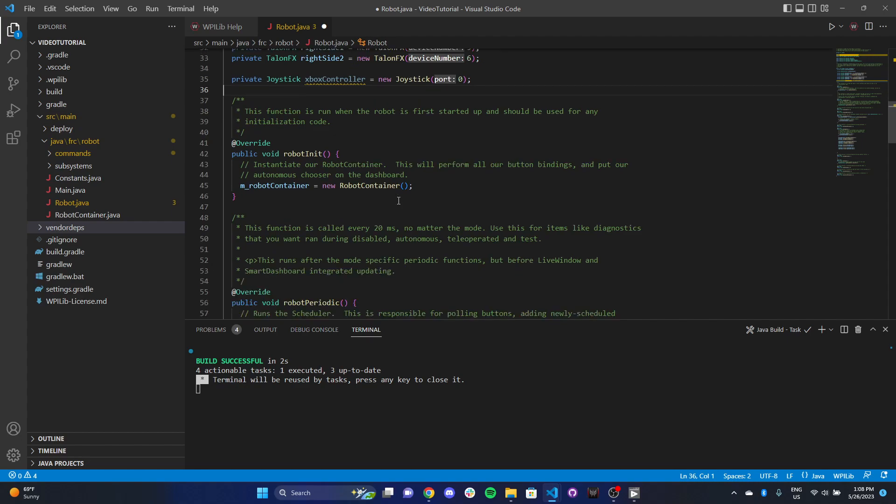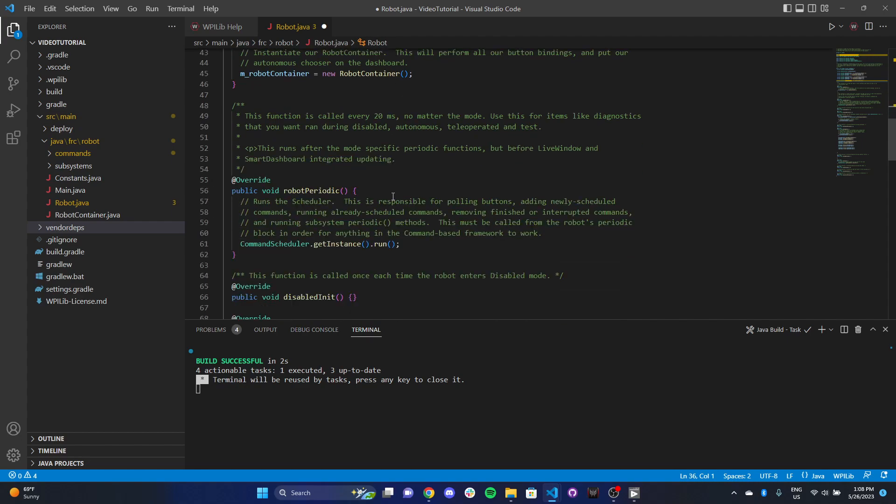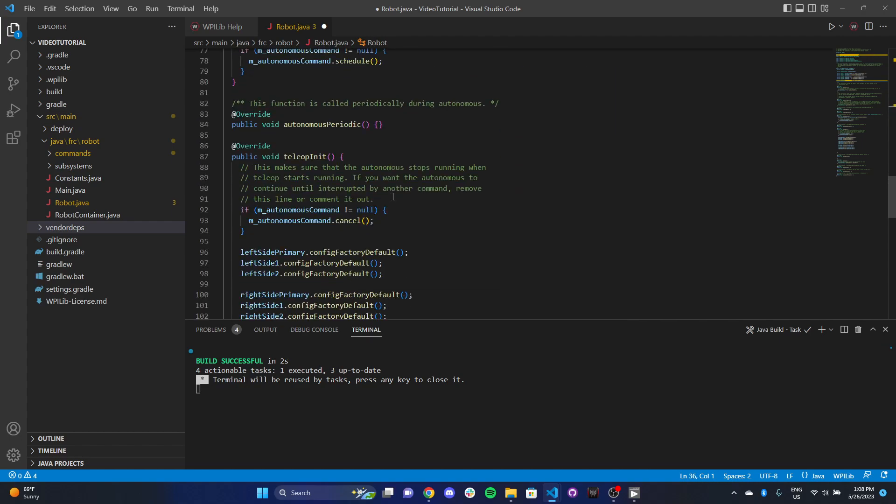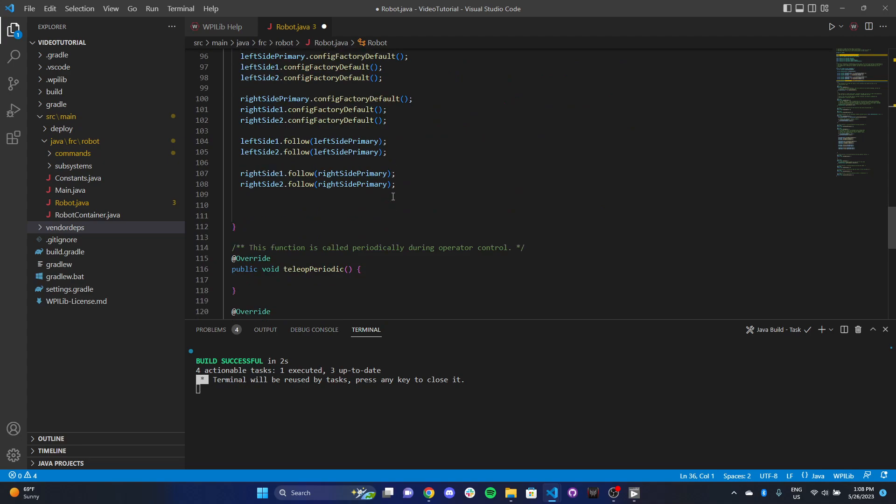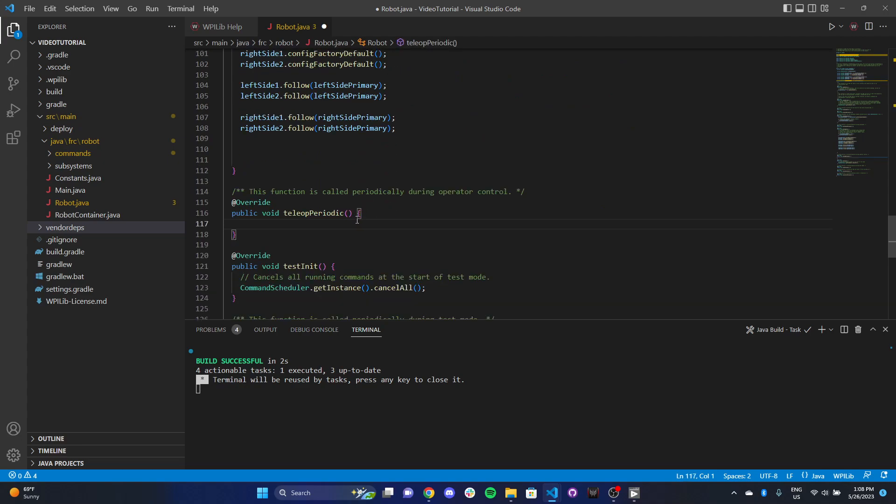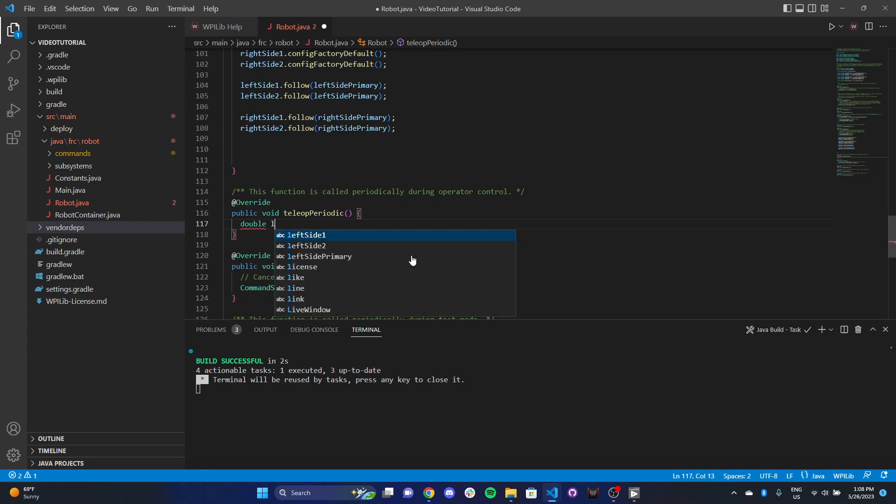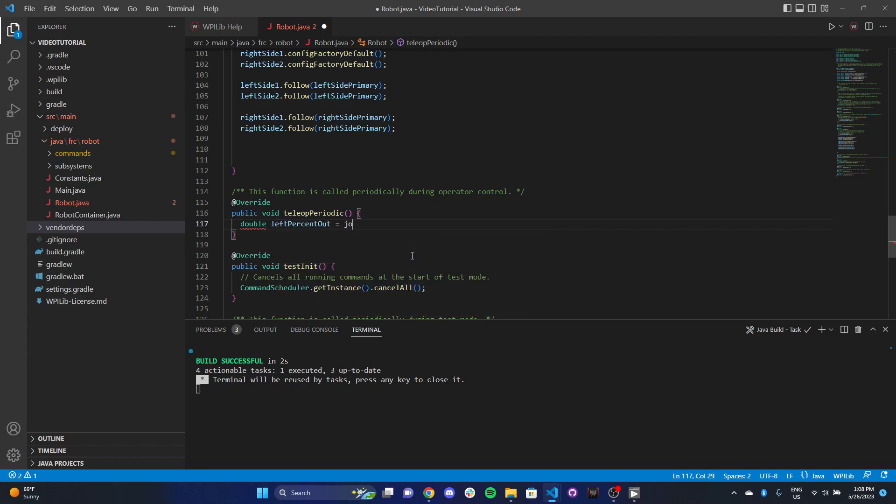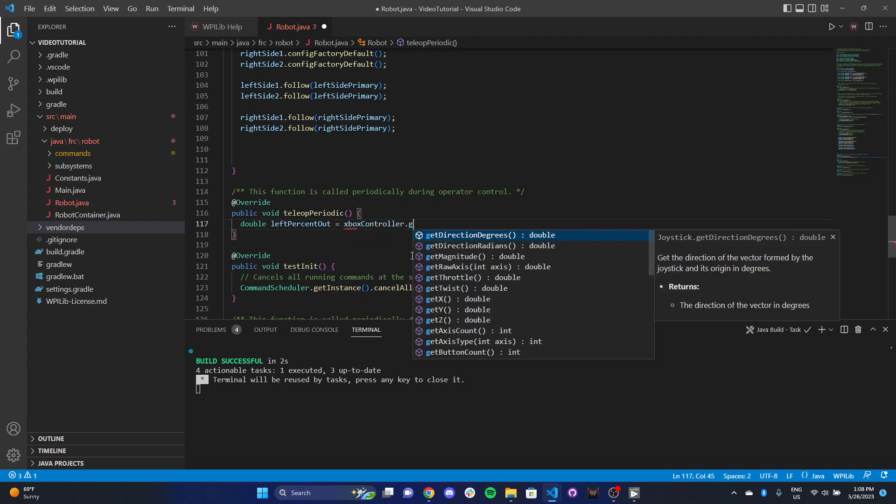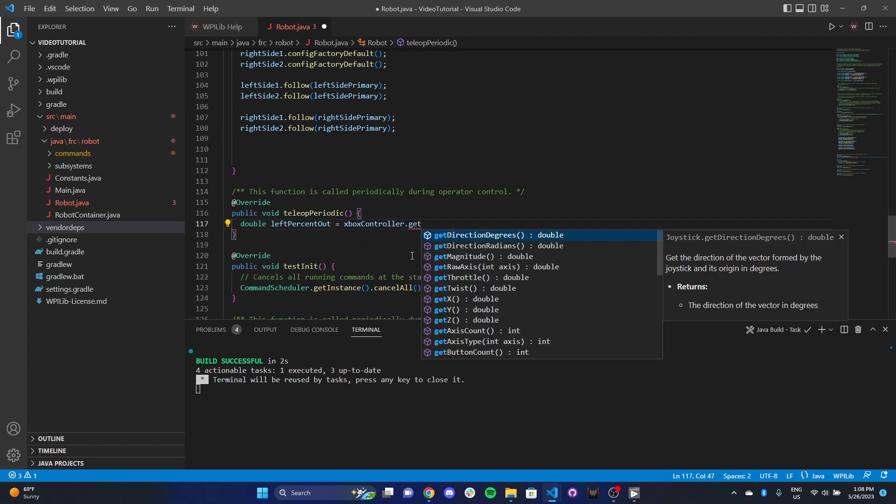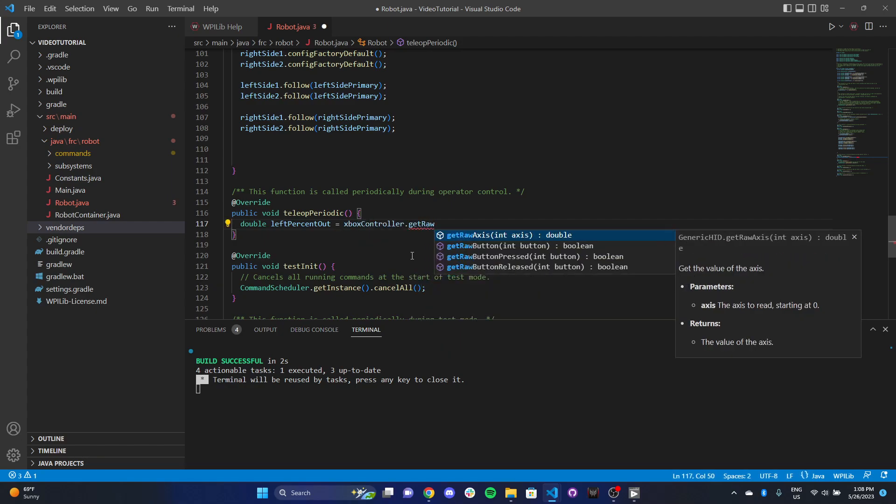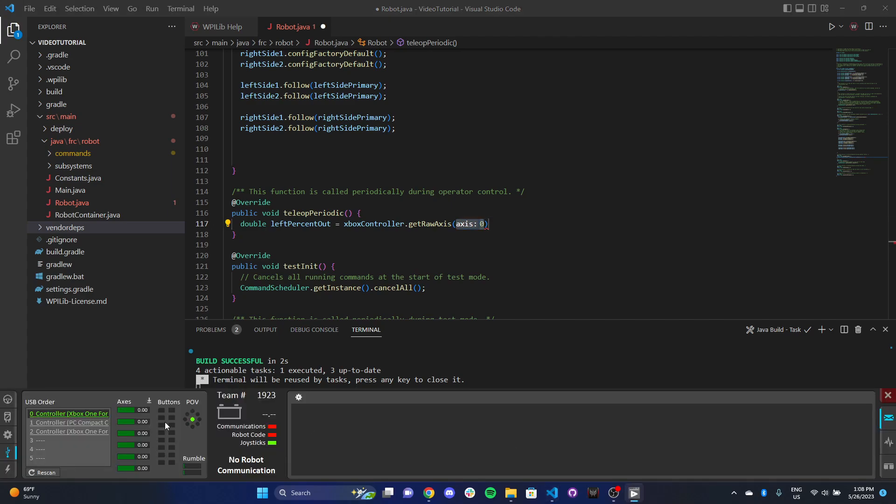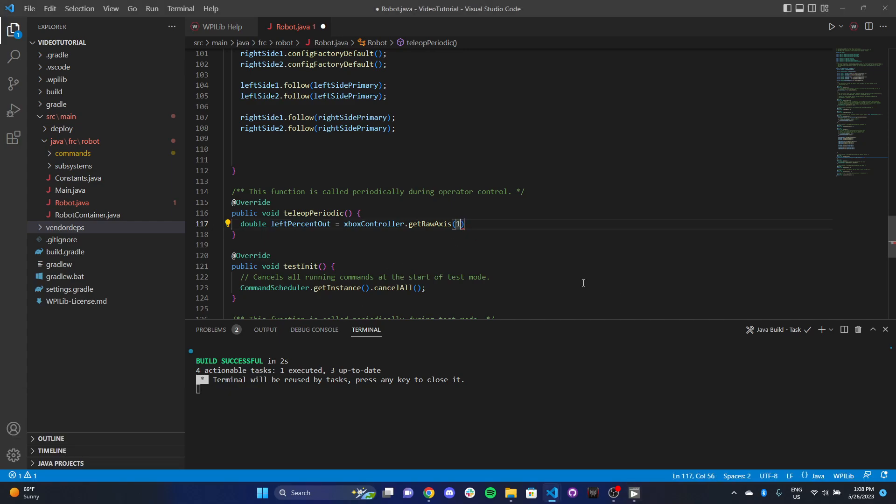We've got our joystick. Now we need to get our axis values. Remember, the left side of the joystick will be controlling the left percent output, and the right side of the joystick will be controlling the right percent output. We're going to make some doubles. I'm going to call this left percent output, and we're going to say Xbox controller dot get raw axis. Remember, the joystick itself is an axis, and it needs the number that corresponds to the axis. We can easily figure that out by going over here. Our left y-axis is one.